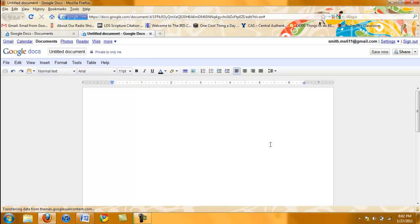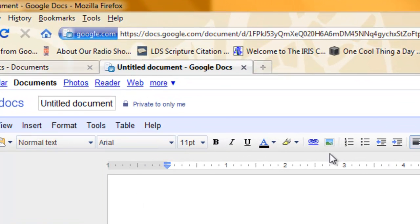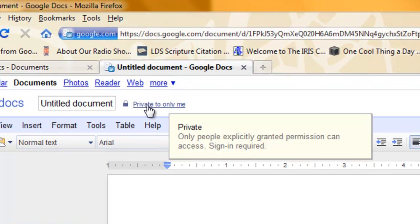It is important now that you make your document public if you want to embed it into anything, for example, your Google site. The default for any Google Doc is for it to be private. As you see here, private only to me.